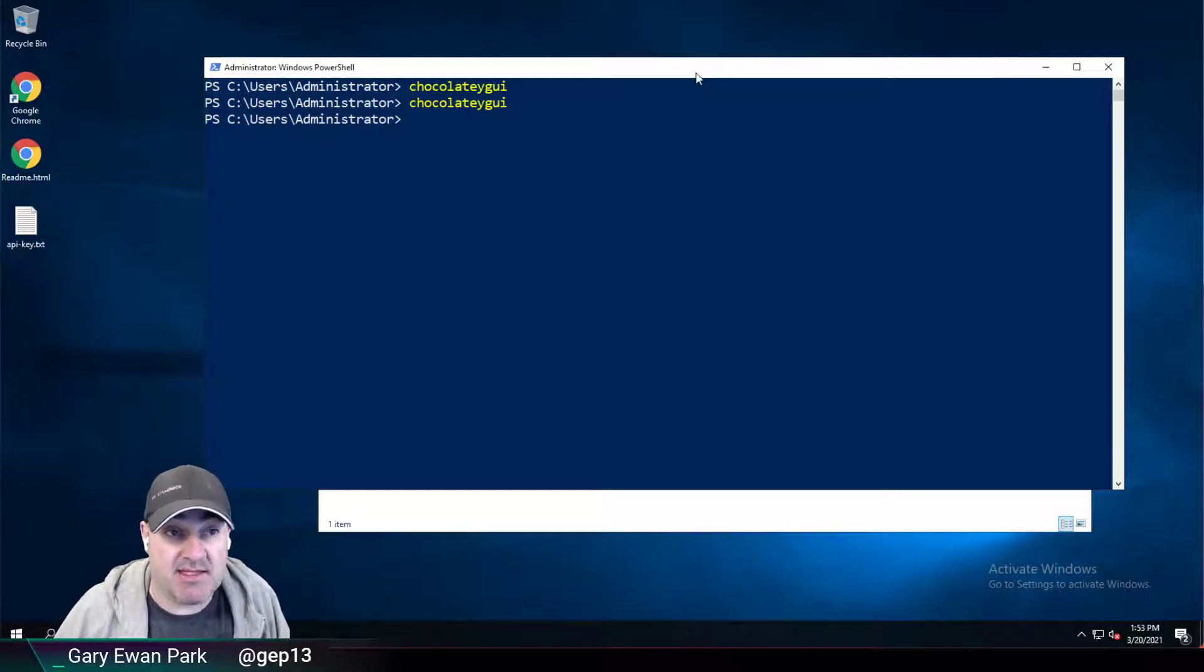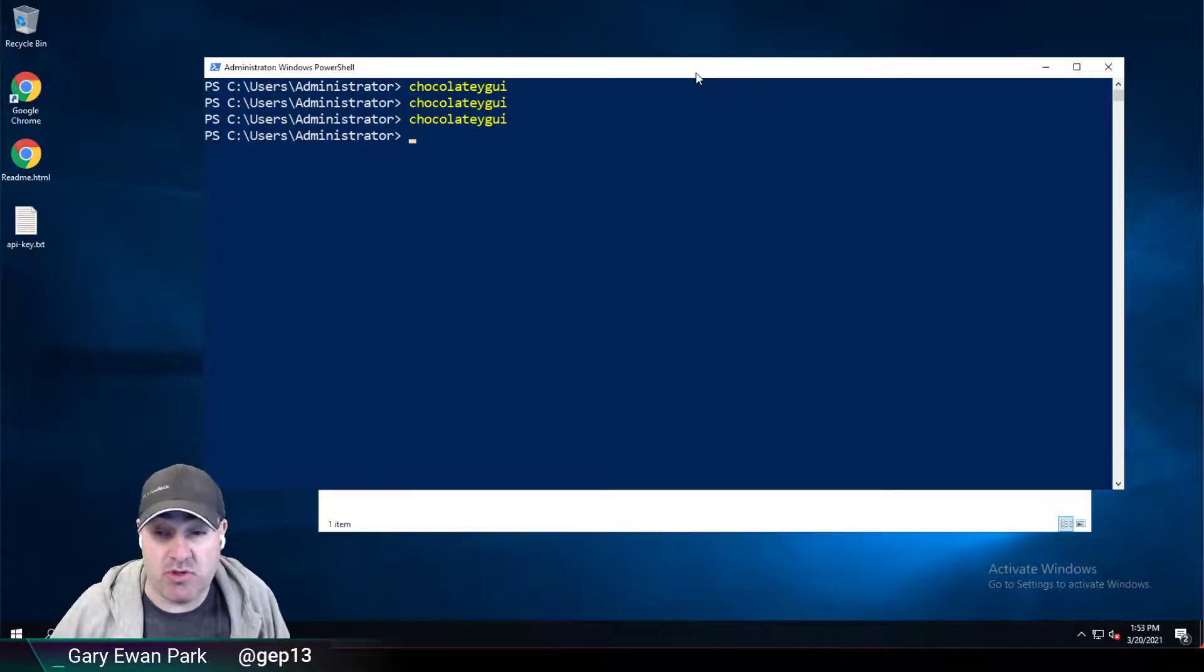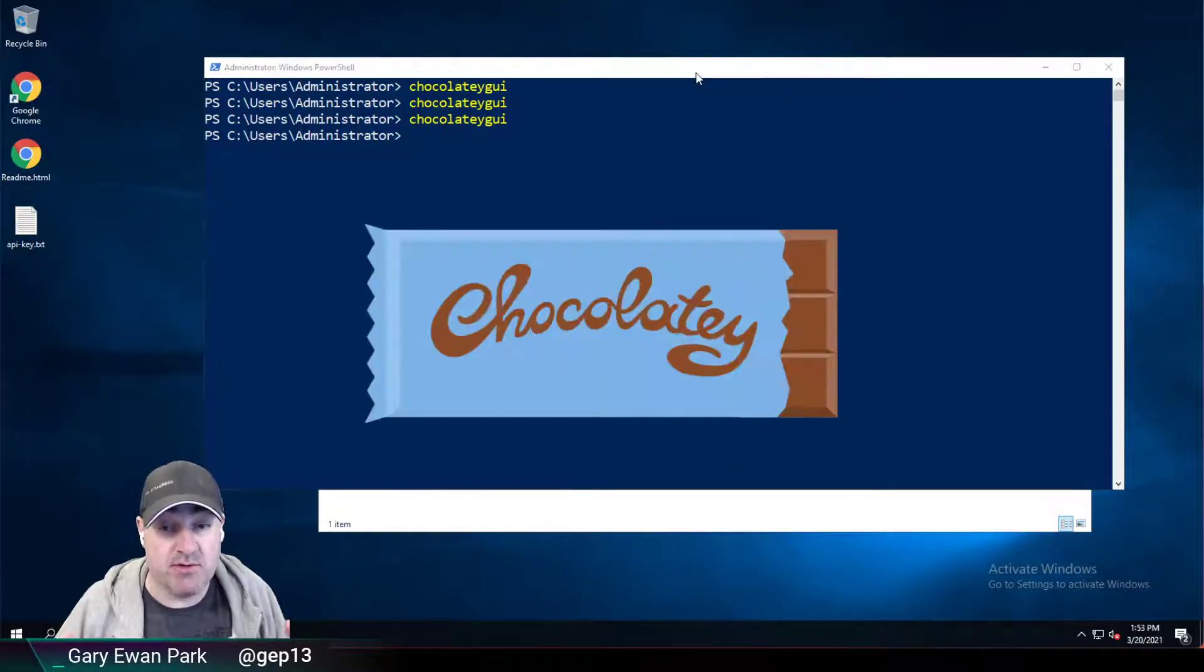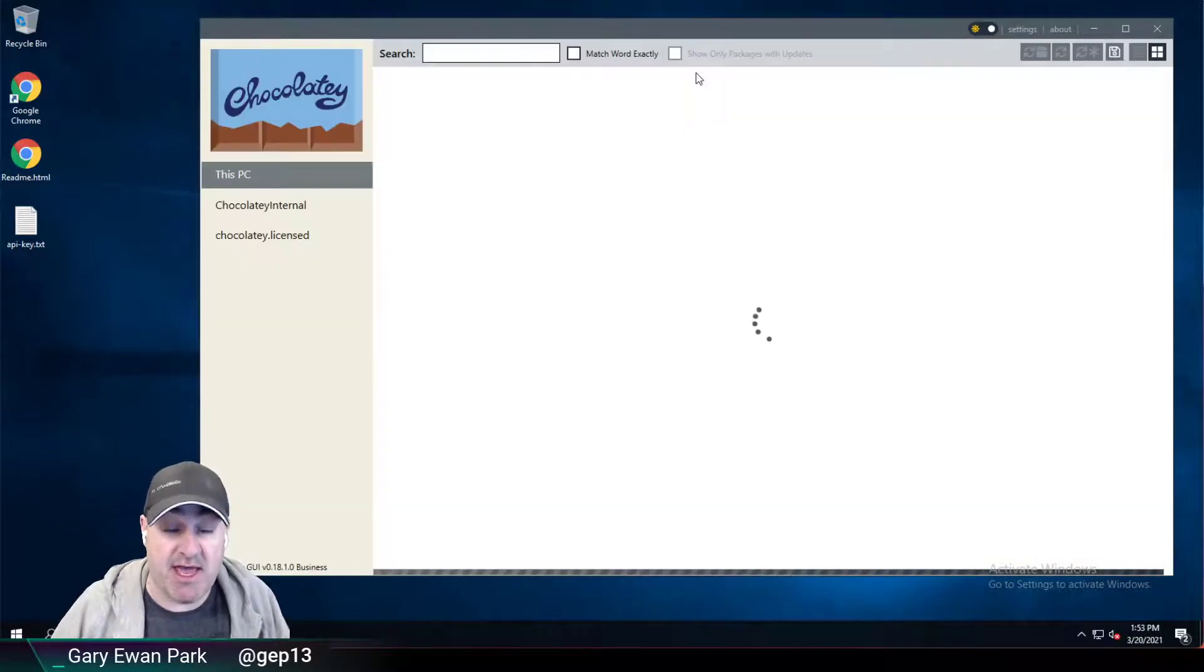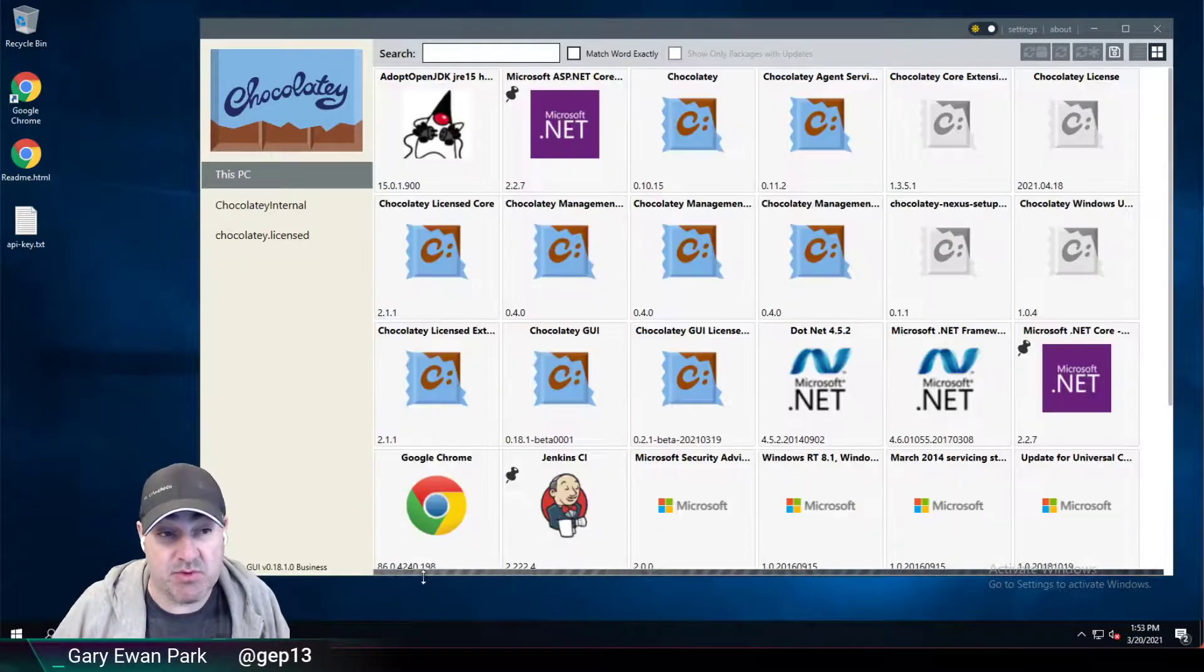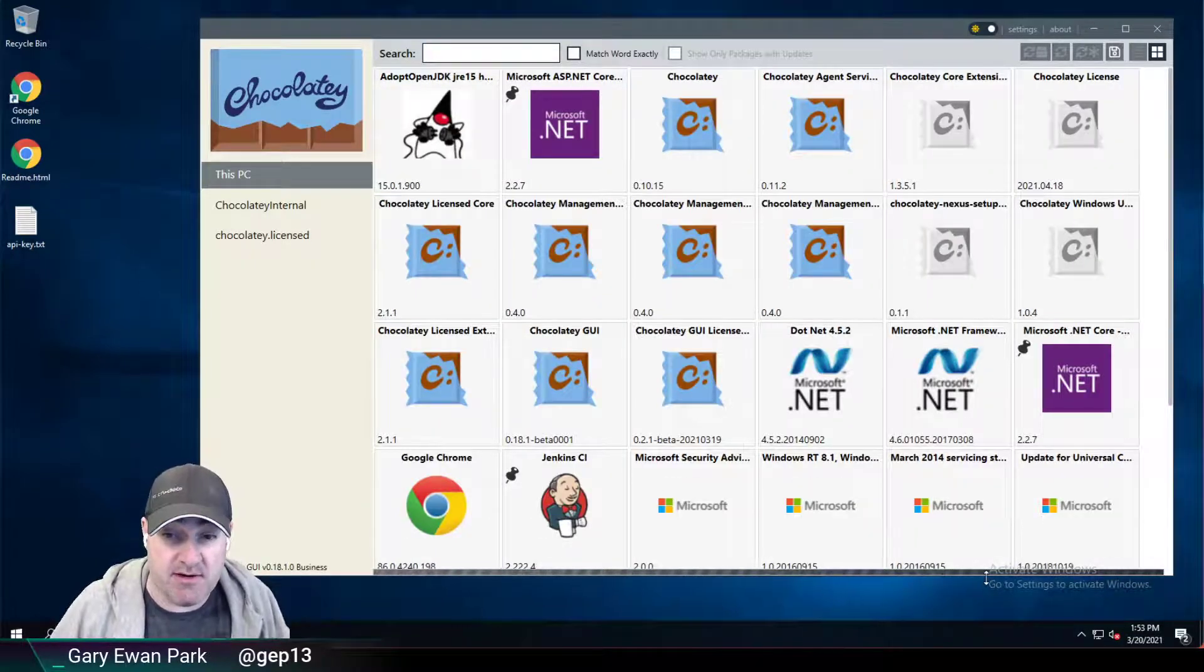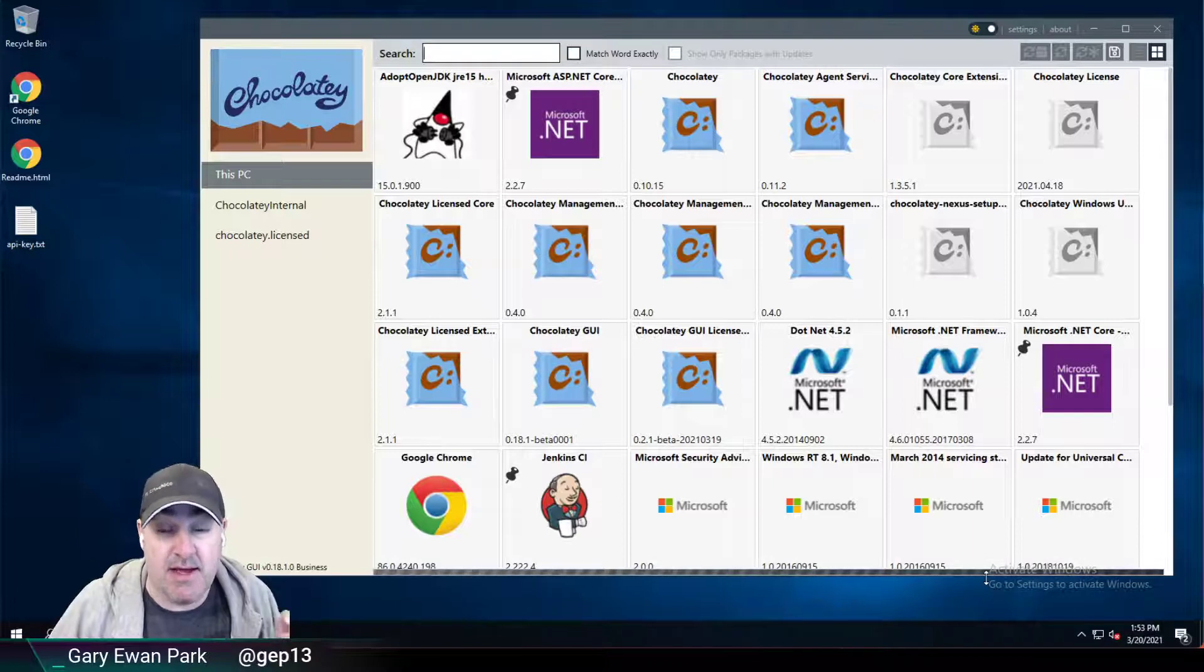This time, if I open Chocolatey GUI, it will take a little bit longer to find that information because it's not getting it from the cache. So we'll see that progress bar sitting here for a longer period of time now.